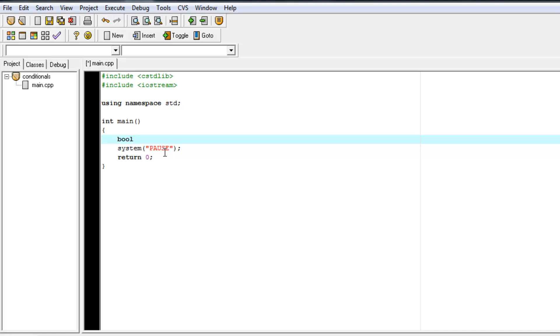except it's limited to holding the values of 0 or 1, true or false.